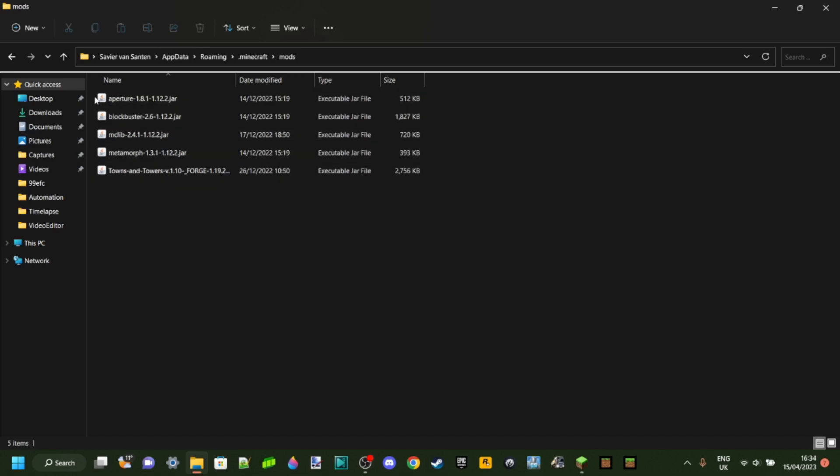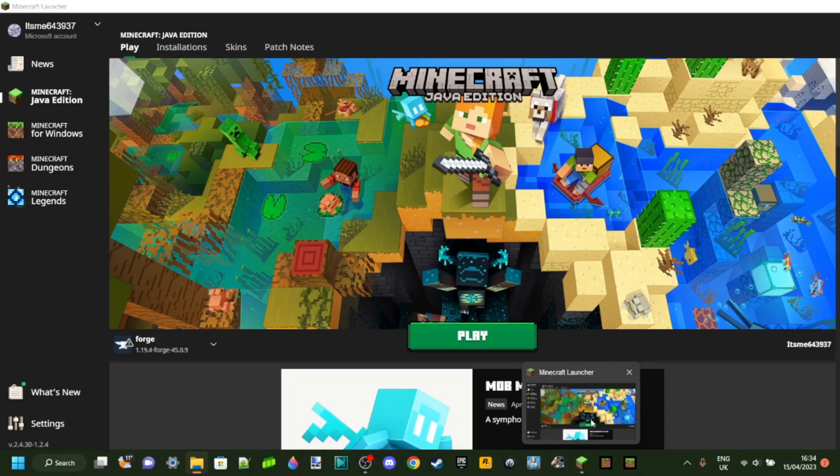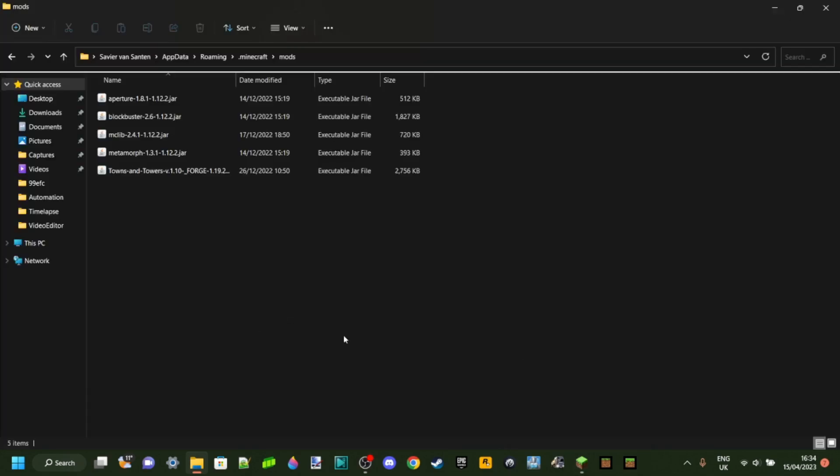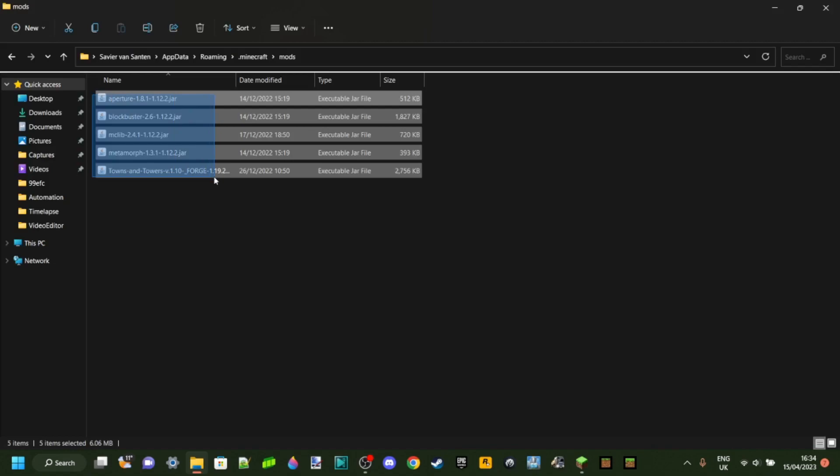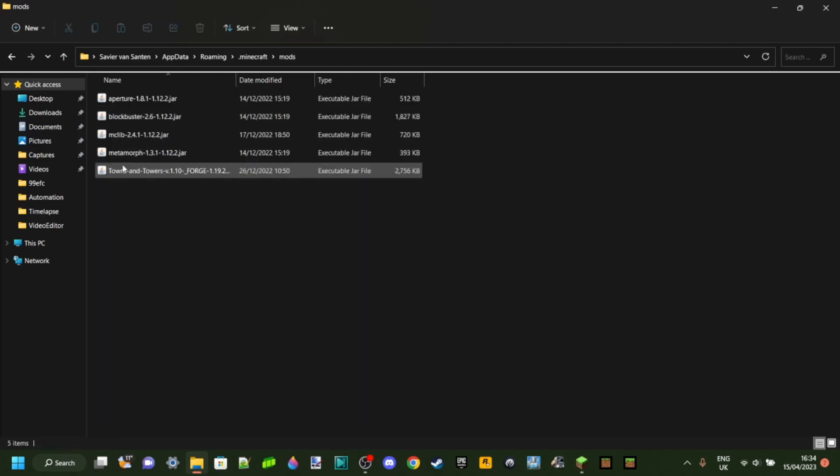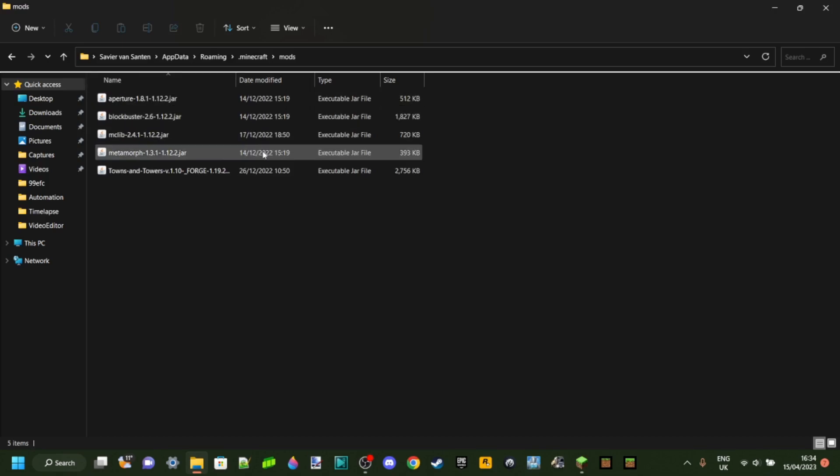Basically to stop forge from crashing you just want to make sure that you only have mods in the mods folder that are for your current version of forge. I don't have any 1.19.4 forge mods but that doesn't really matter, what I need to do is remove all these.